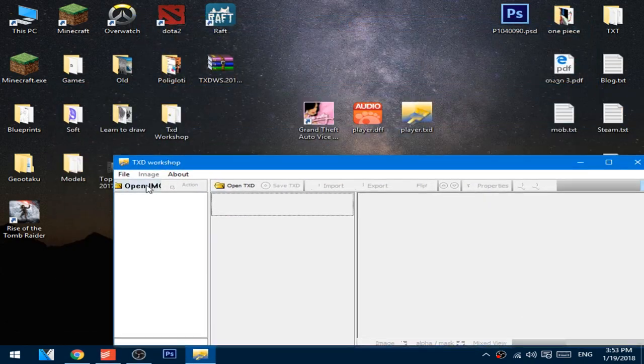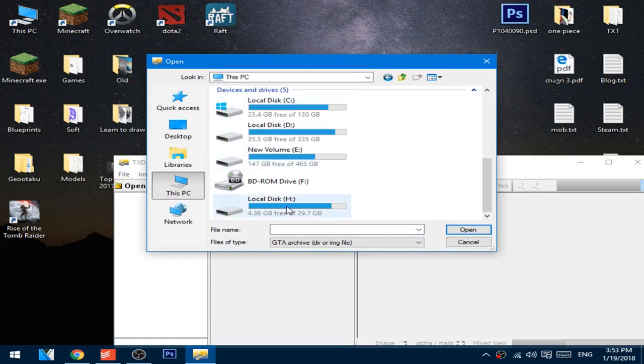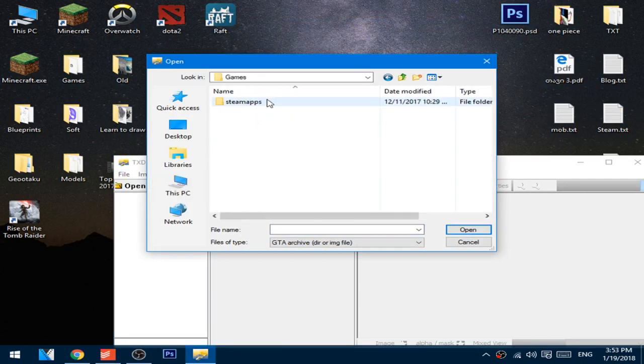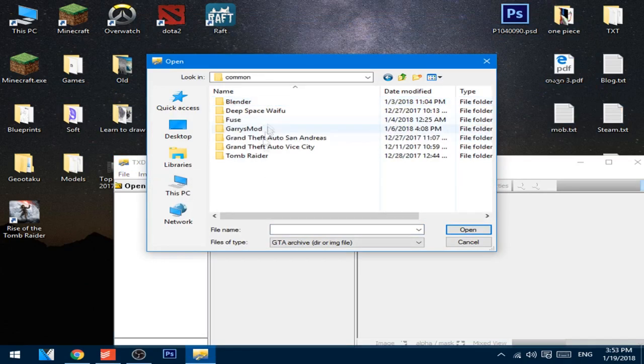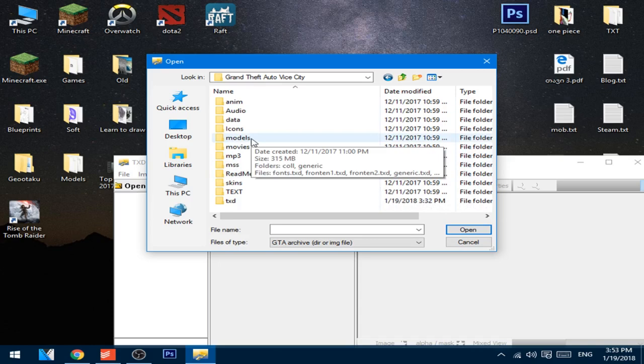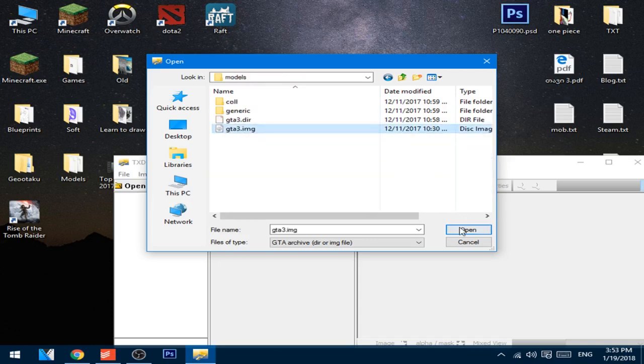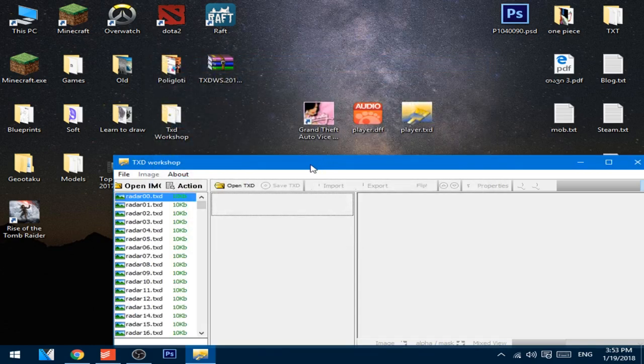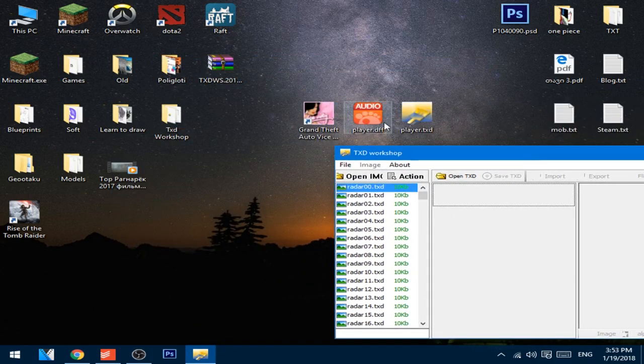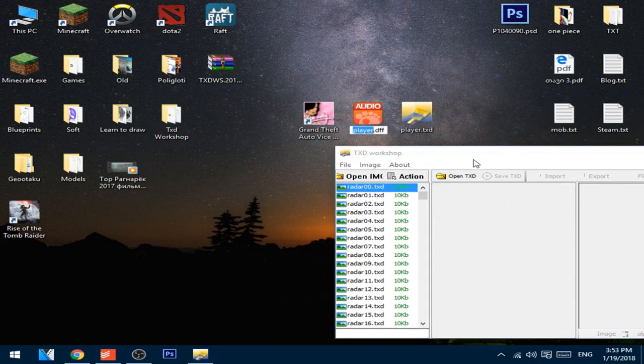Press open IMG, go to my computer, the install directory of the game, go to models, and open up gta3.img.